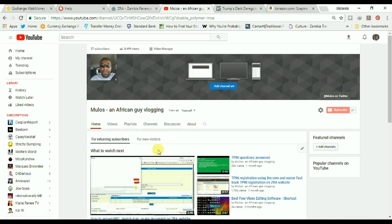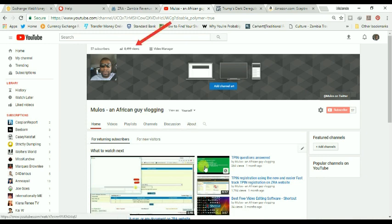Hi guys, Mulos here. Today's video I'm just thanking everybody as I have almost reached my view target and subscriber targets.